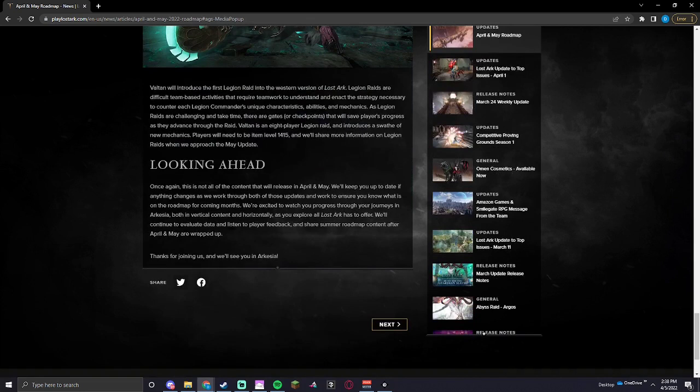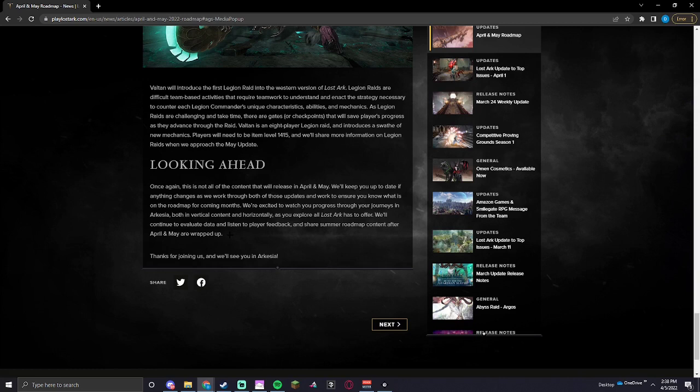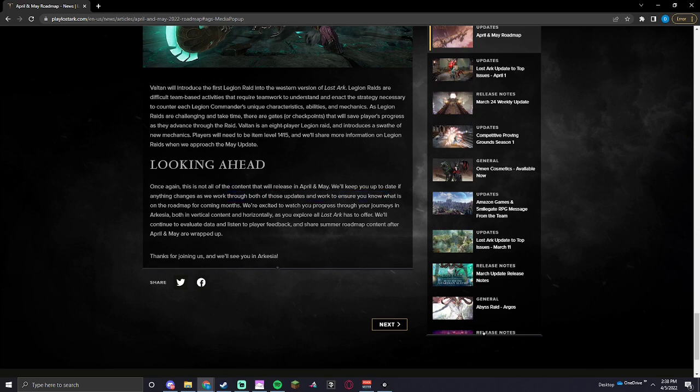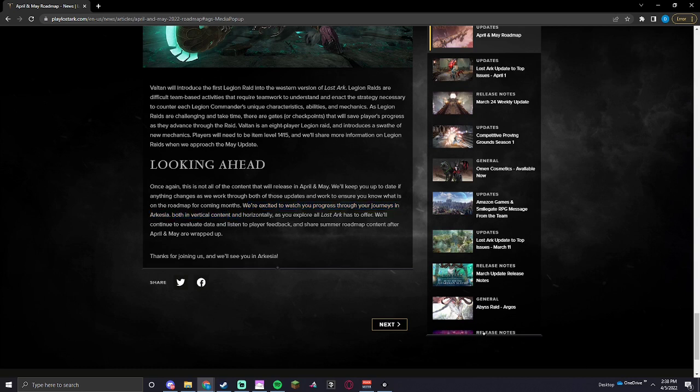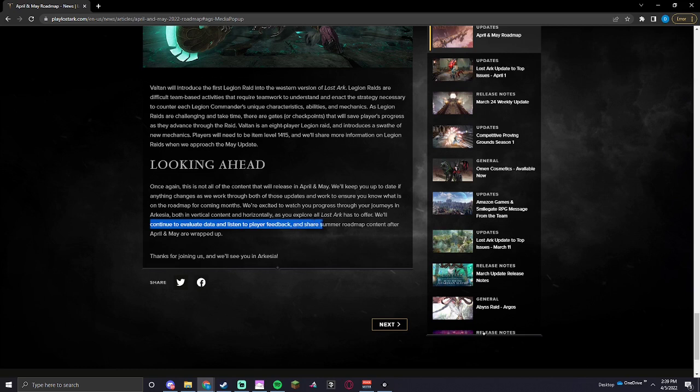Once again, this is not all of the content that we will release in April and May. We will keep you updated if anything changes as we look through both of these updates and work to ensure you know what is on the roadmap for upcoming months. We're excited to watch you progress through your journeys in Archesia, both in vertical content and horizontally as you explore all Lost Ark has to offer. We will continue to evaluate data and listen to player feedback and share summer roadmap content after April and May are wrapped up.